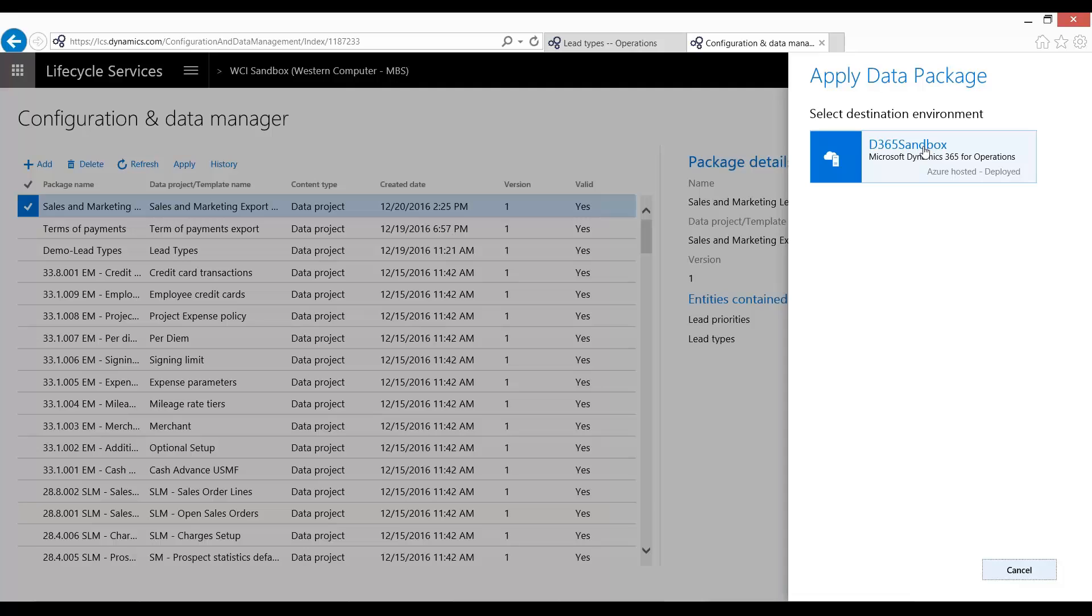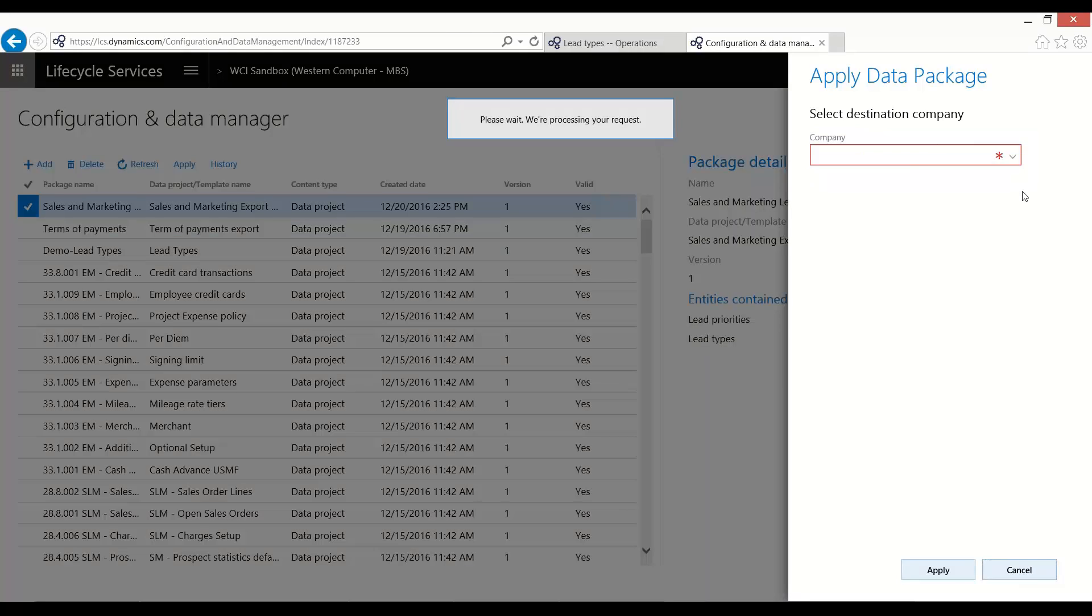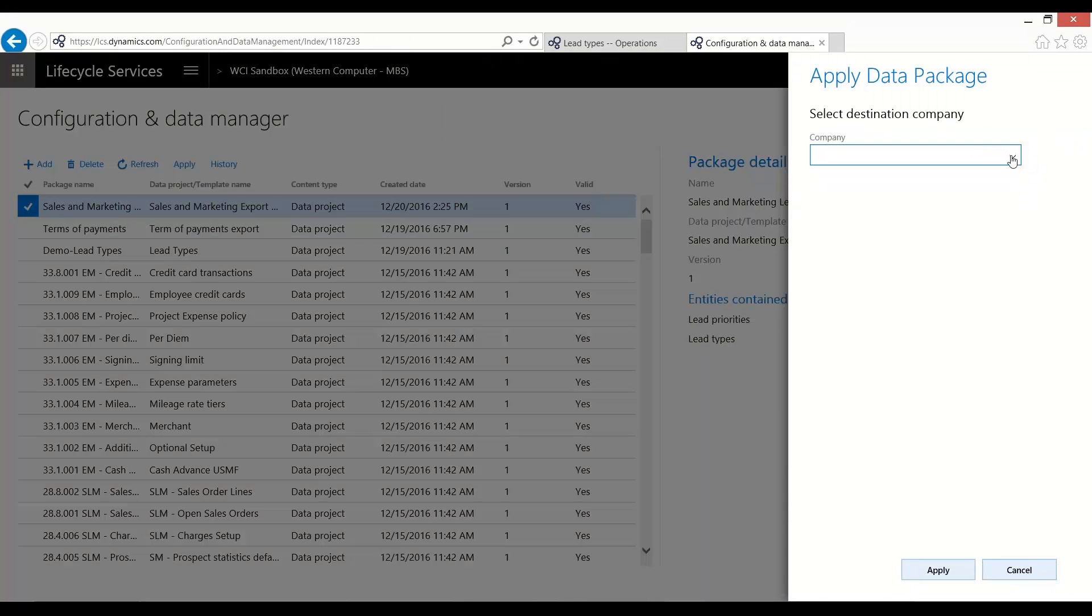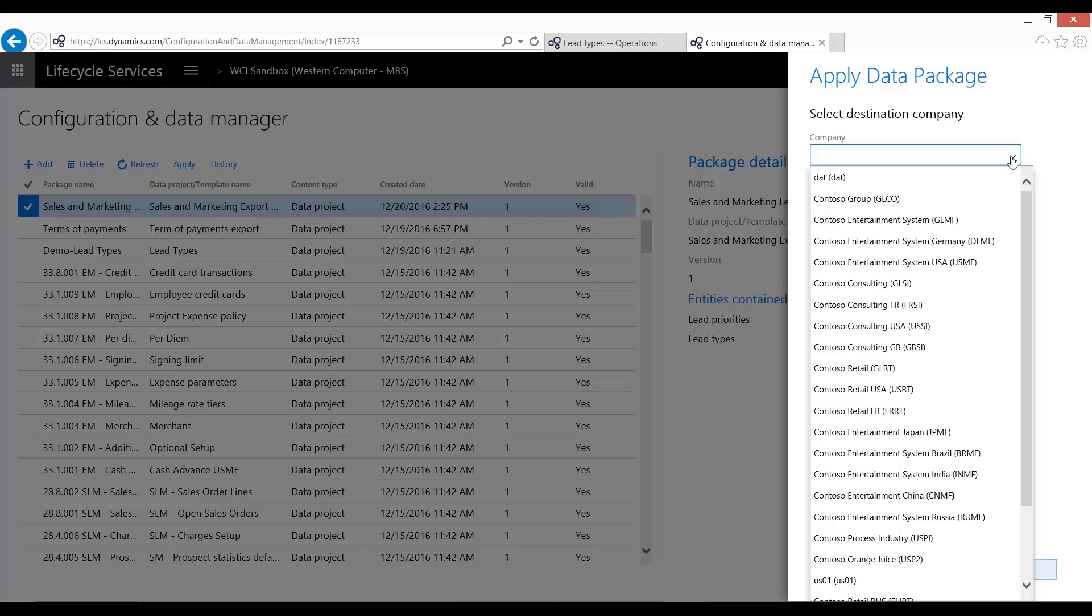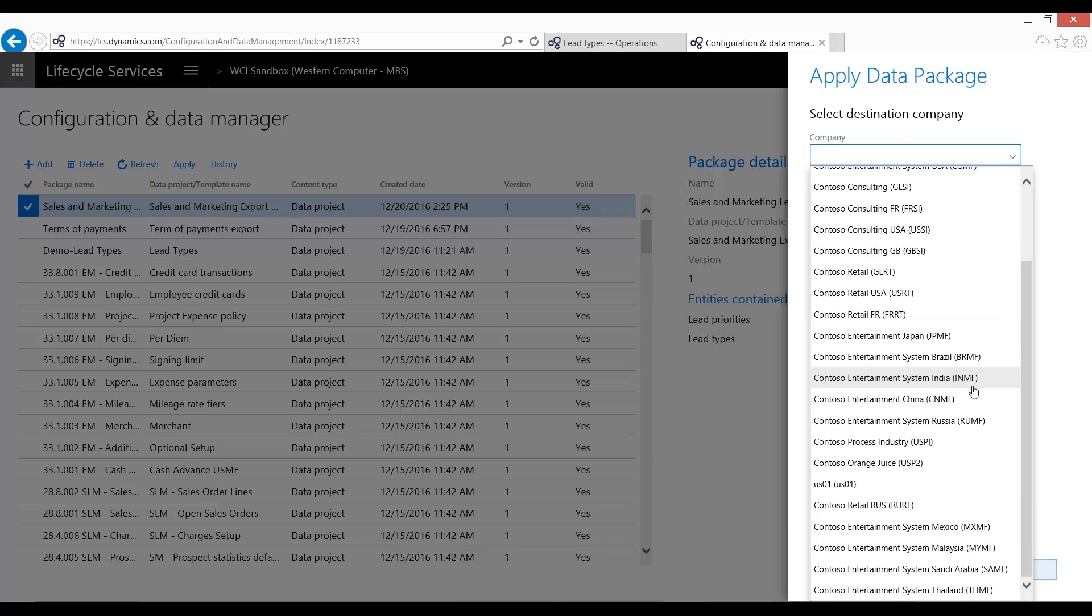So if you have set up a training environment, a test environment, a UAT, which will then become production environment, you can apply to all of them right from within LCS. And then it asks you which company do you want to add them to? And I'm going to go ahead and add it into my USPI2, just because I happen to know that this is a blank environment.